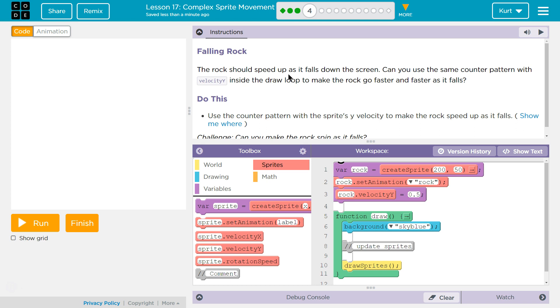So by counter problem, they're just asking us to increase velocity y each time the draw function loops, right? Because the draw function loops, I don't know, 25, 30 times a second, goes over and over and over.